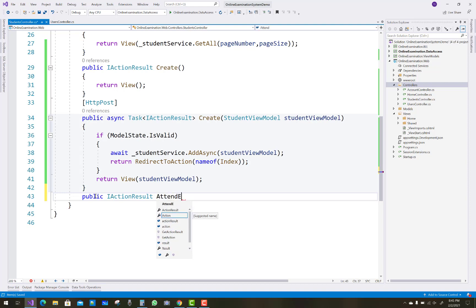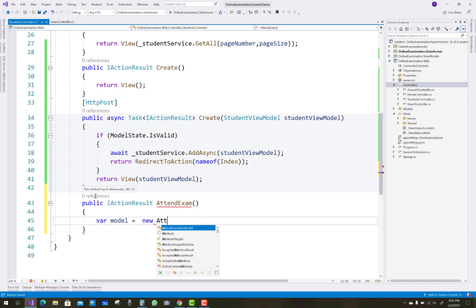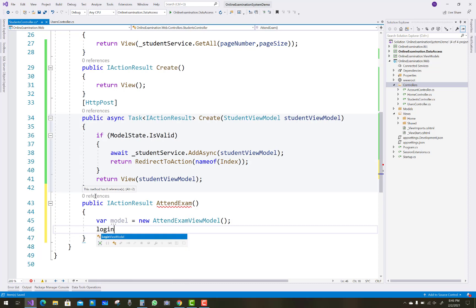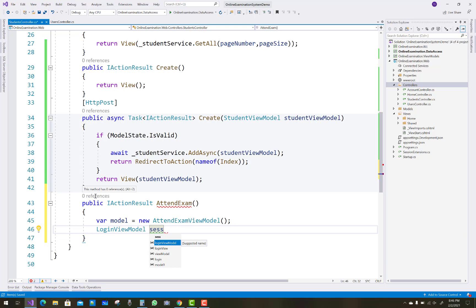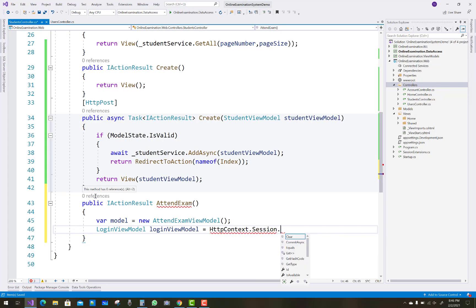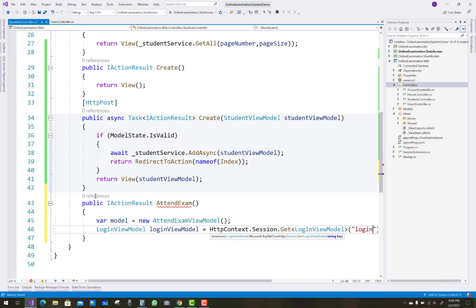The first method is AttendExam. If a student attends an exam on the scheduling, first of all create a model which is AttendExamViewModel. A LoginViewModel is used: if the student is logged in, then the student attends the exam. Use HttpContext.GetSession, then using session.Get extension method to get the LoginViewModel.